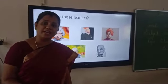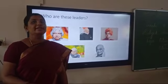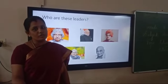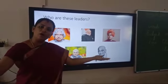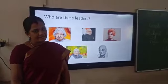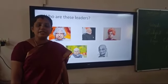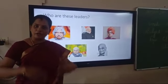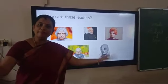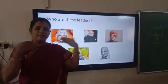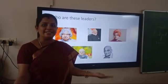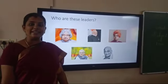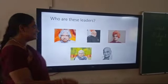You belong to which country? India. So you are also Indian. We are all Indians — that means we are all born and brought up in India. We are all Indian citizens.